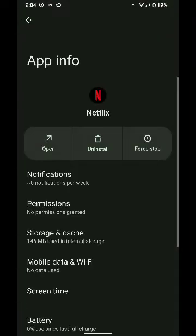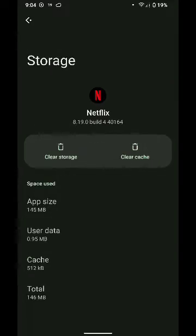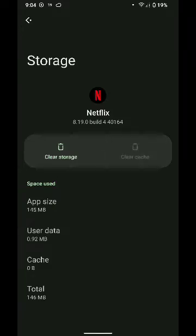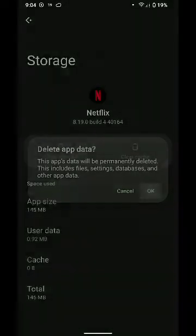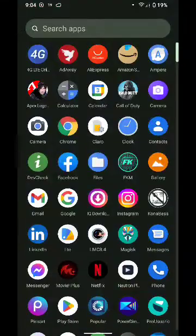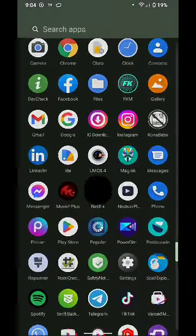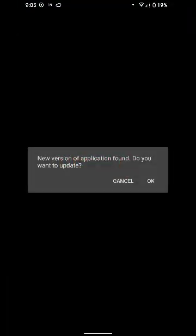Now let's open the application. And as you can see, the application now is working properly and it says new version of application found, do you want to update.